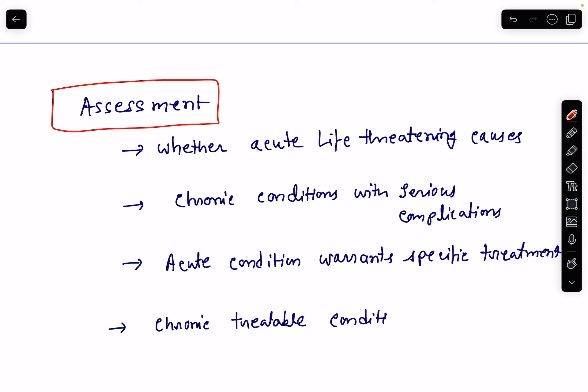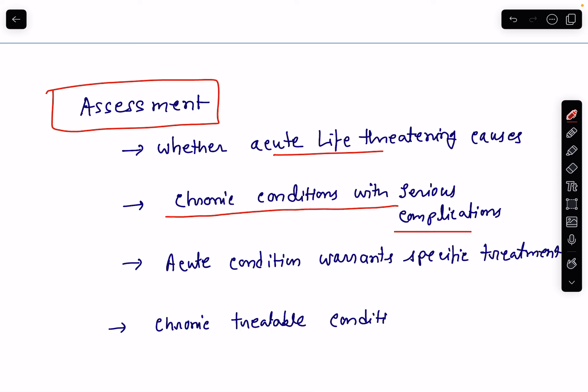How do we assess the causes of chest pain? First, whether the cause is acute and life-threatening — for example, myocardial infarction, angina, or aortic dissection. If not, then whether the chest pain is due to chronic conditions with serious complications, such as aortic stenosis or pulmonary hypertension.